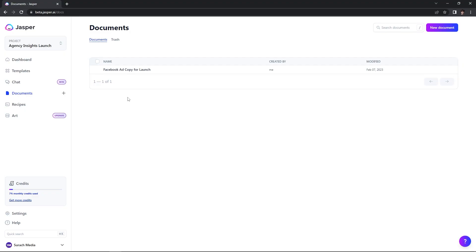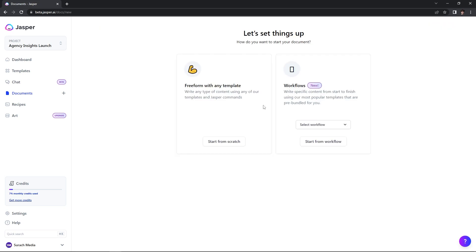Now that we're finished with the Facebook ad copy for the launch, let's start making a personalized cold email campaign. For this, I'm going to show you a slightly different way to get started rather than going to the template section first. Head over to the documents section, then go to the upper right-hand corner and select new document. Just as before, you can either select a workflow or freeform with any template. I'm going to freeform with any template, hit start from scratch, open a fresh document, navigate to the top and select power mode.